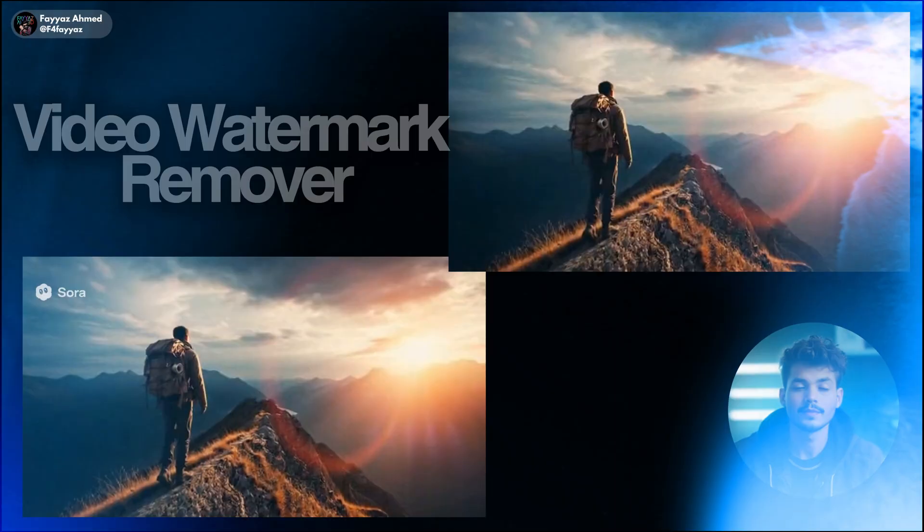Hey everyone, in this video I'll show you how to remove watermarks from AI generated videos and enhance their overall quality using UniConverter 17.